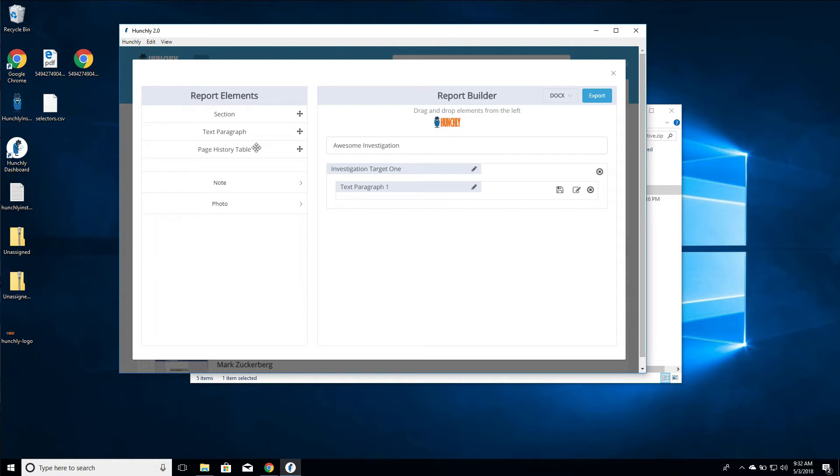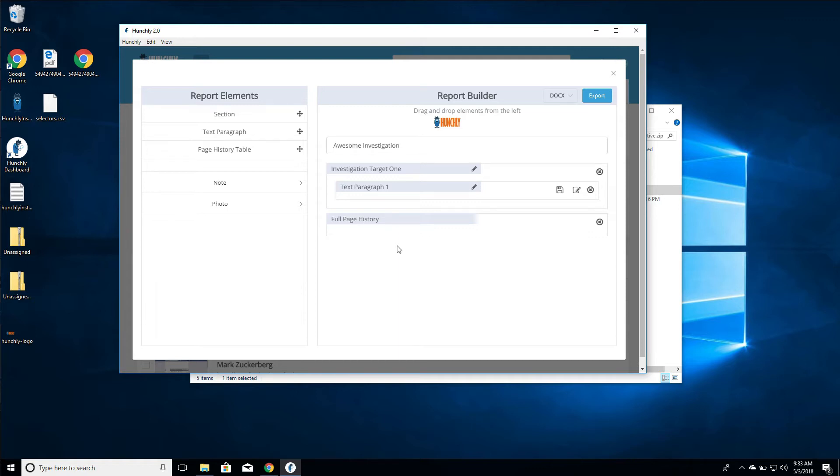The page history table is very much reminiscent of the Hunchly one reporting style, where you can pull in the entire history of your case and it will list the page ID, the URL, the date and time that you visited that URL. So if for some reason you want your client or the end consumer of your report to see a history of all the URLs you went to, you can do that. We'll pop one of those in.